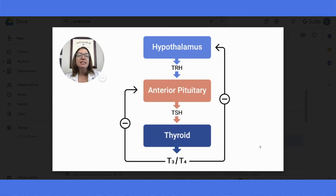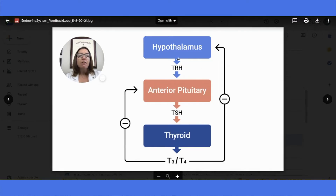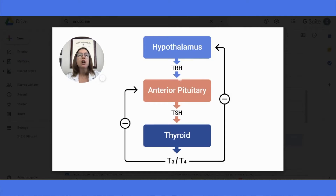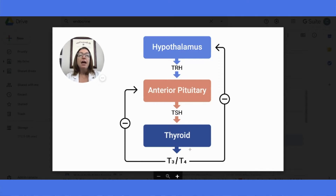So let's now look at a specific example of that negative feedback mechanism or negative feedback loop. We're going to look at the release of thyroid hormones, which are T3 and T4. Starting off, the hypothalamus produces thyroid releasing hormone, which causes the anterior pituitary gland to produce thyroid stimulating hormone. And then this causes the thyroid gland to produce T3 and T4, which it releases into the body where it goes and does its job.